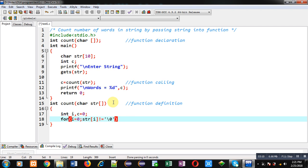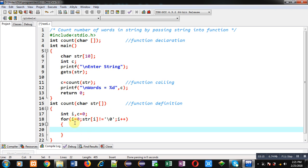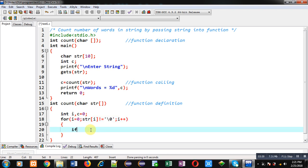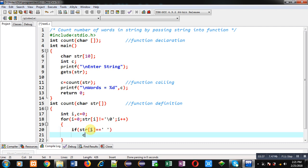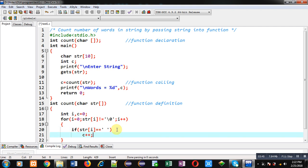To count the number of spaces I am applying a loop. I have initialized the loop with 0, its condition is str[i] not equals to null. If this condition is true, it means the string does not contain null and the loop repeats; when null occurs, the loop terminates. Then i++. Inside the for loop I am applying an if condition: if str[i] equals space, then c++ — so if str[i] is equal to space, c will be incremented by one.